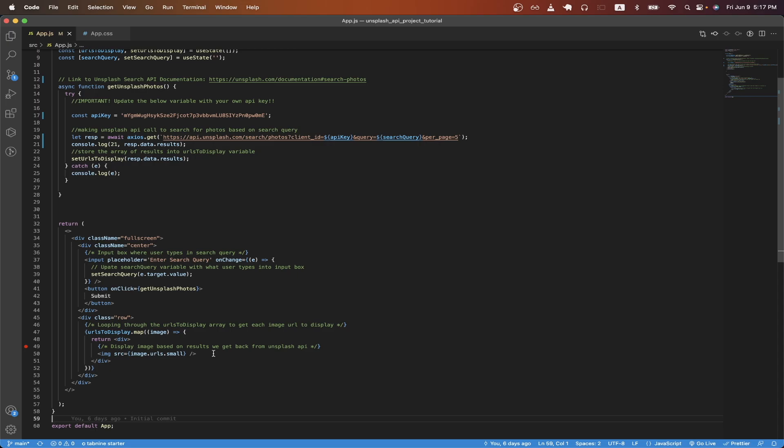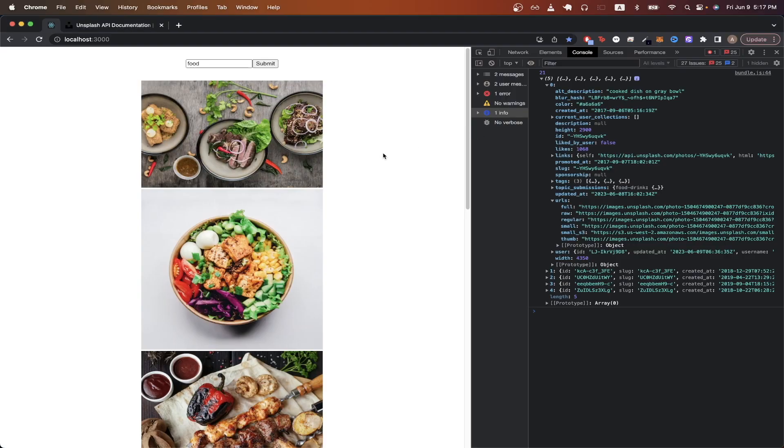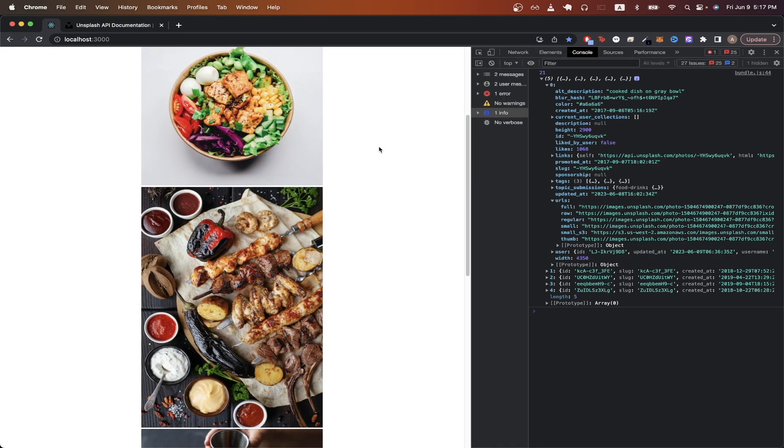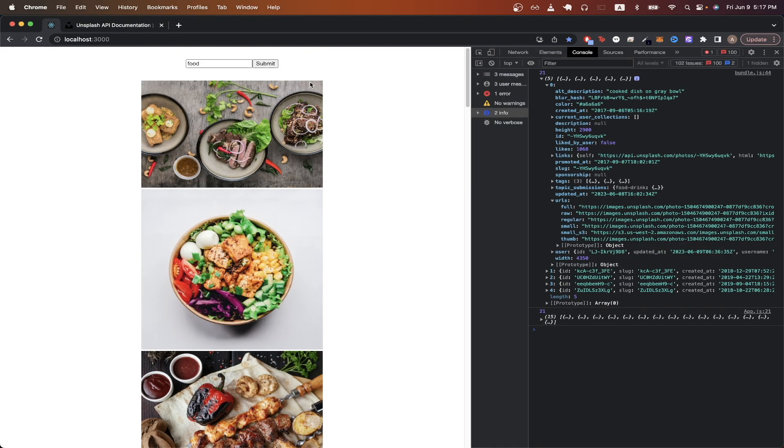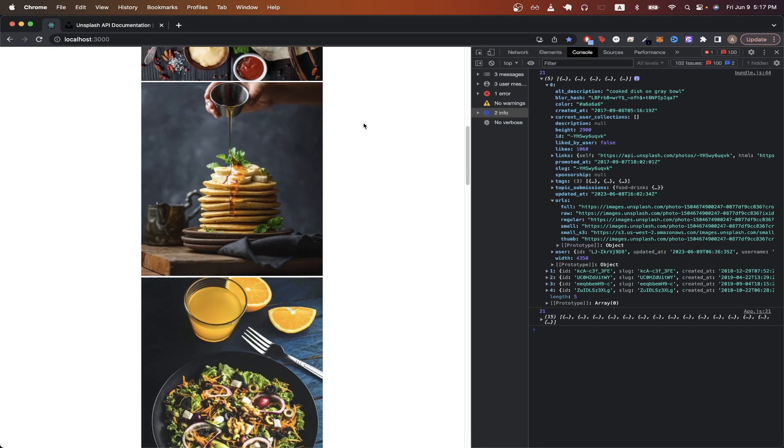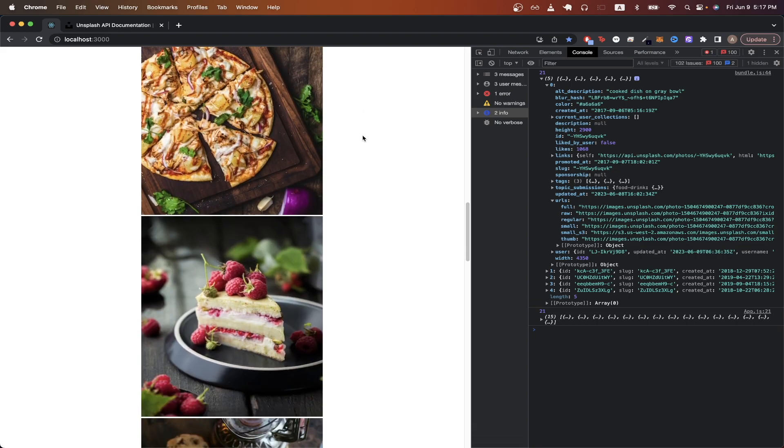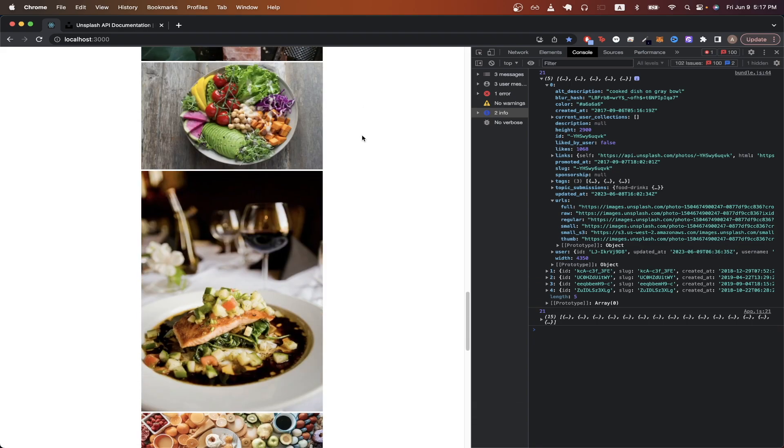Another change that you could make is if you wanted to show more images instead of five, you could change this to 15 and hit save. And now if we go back and hit submit again, we can see it will show us 15 different images that relate to food.